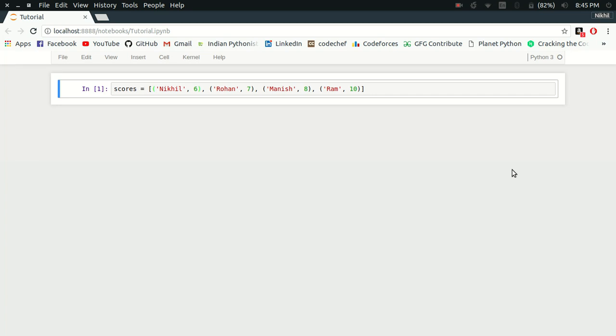Hello guys, till now we have learned quite a few things in the collections module of Python. We have learned about counter, chain map, and default dictionaries. Now it's time to learn about ordered dictionaries.